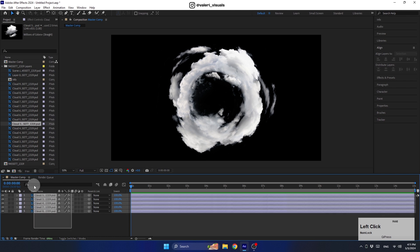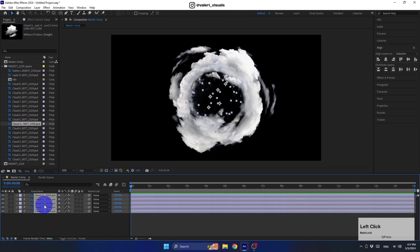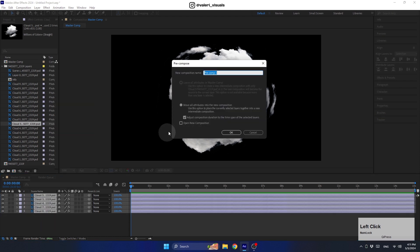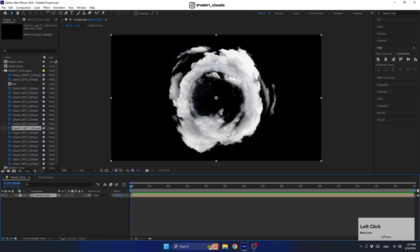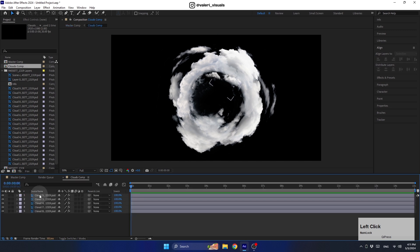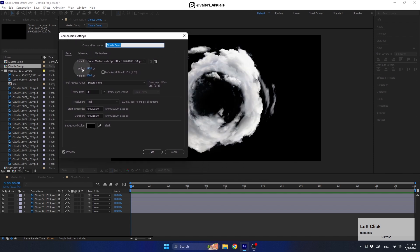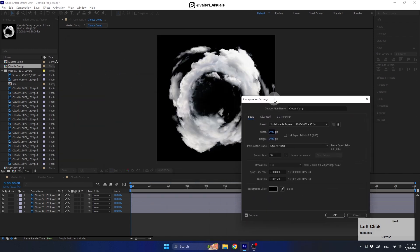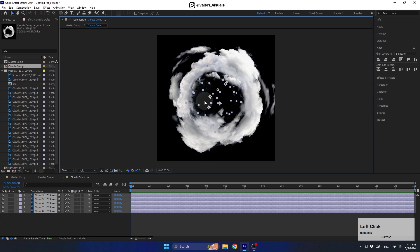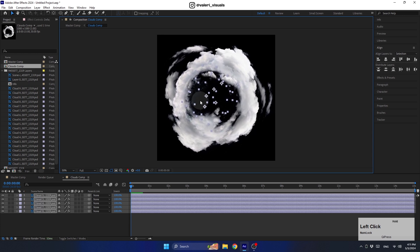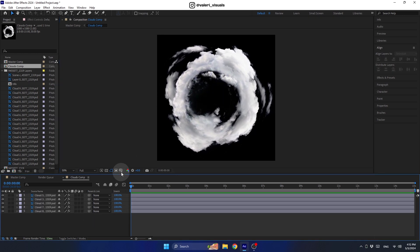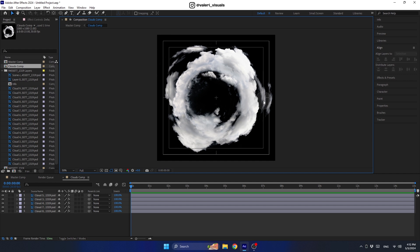Now let's select all the layers and pre-compose them into one comp — we can name it 'Clouds Comp.' Make sure both options are selected and hit OK. Let's enter this comp and press Ctrl+K to adjust the size. Set the width to 1080 as the height to get a square form. Then place the clouds in the center using the action grid.